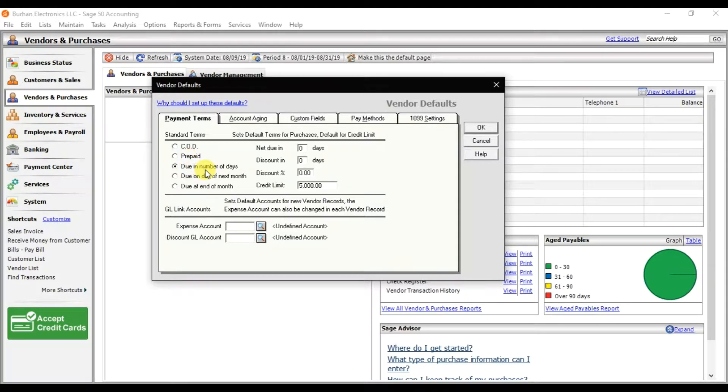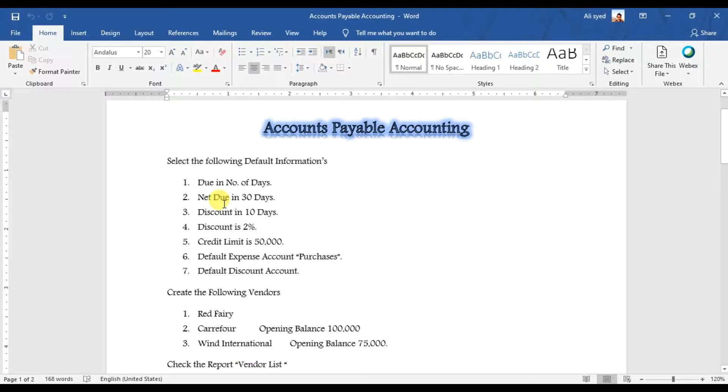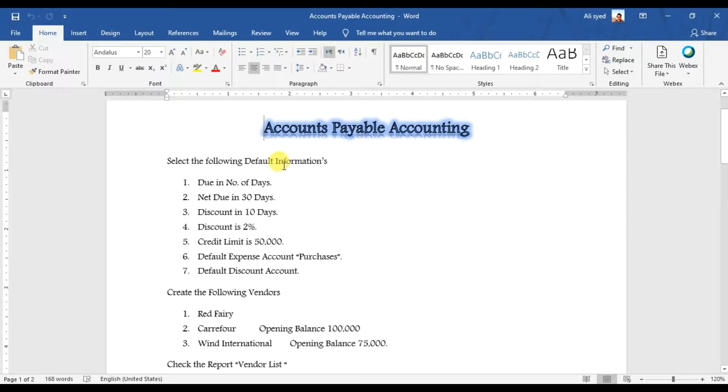We have some scenarios here. We're going to follow those scenarios, so we're going to select the following default information: due in number of days, net days are 30, and discount in 10 days.